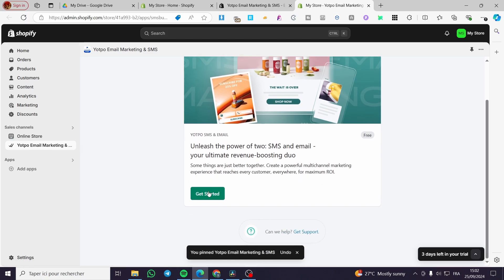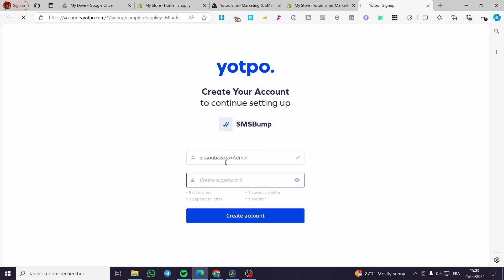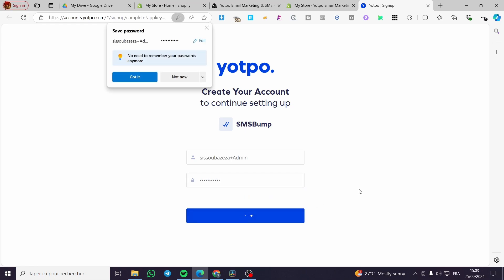Now we have the dashboard. We are going to click on 'Get Started.' Once you click Get Started, it will take you to sign up for an account. We are going to create an account right there — create a password — and then click on 'Create.'